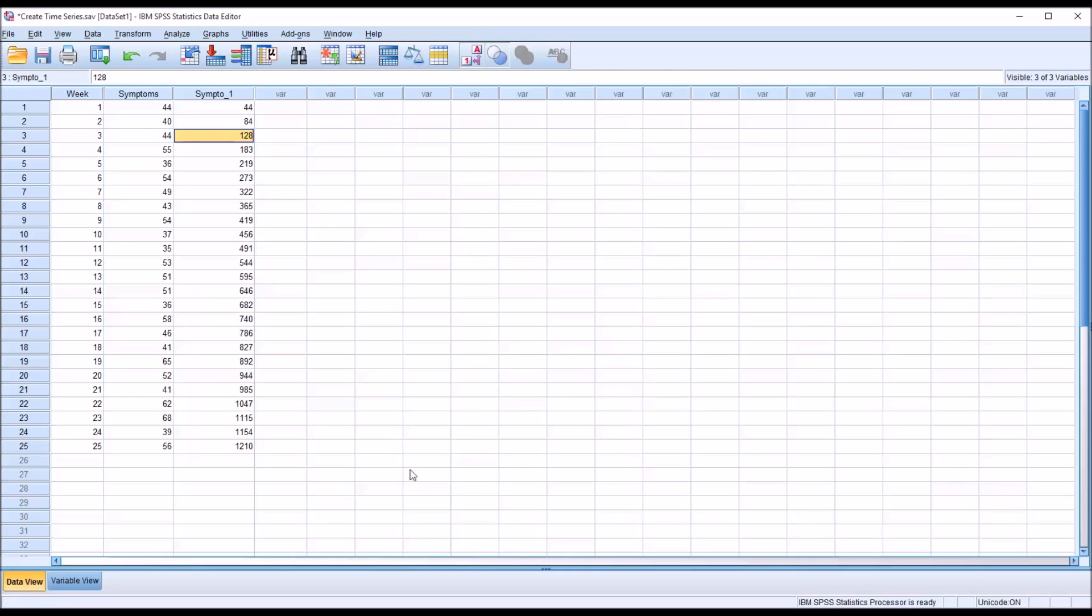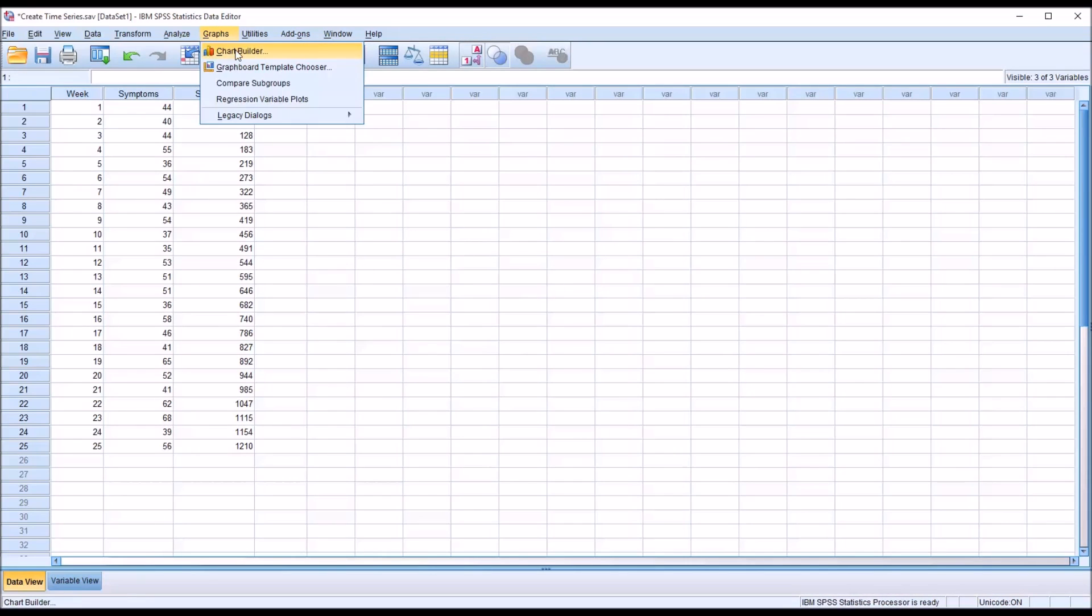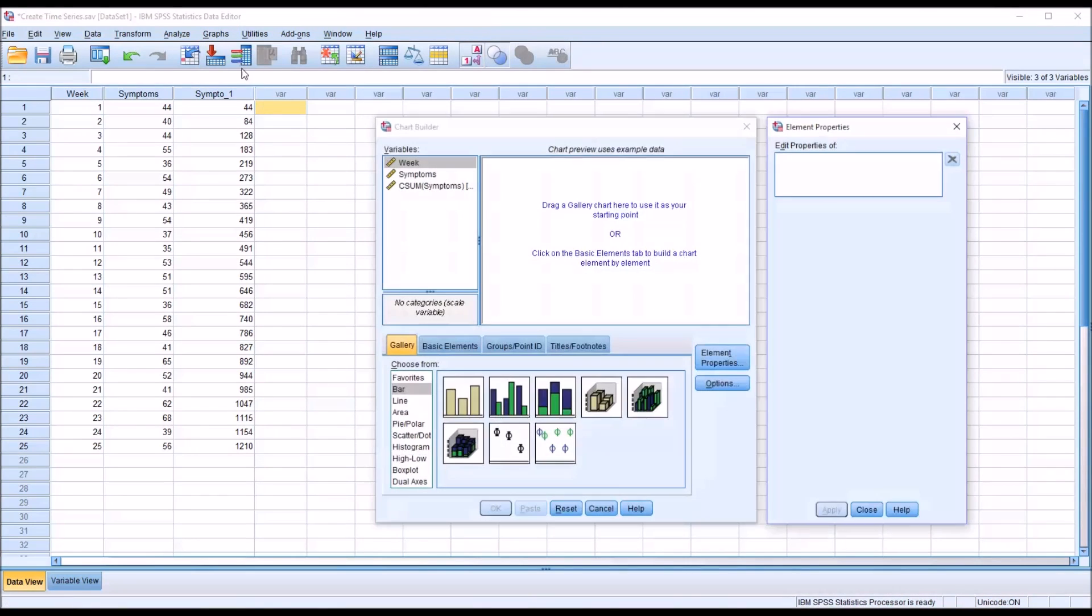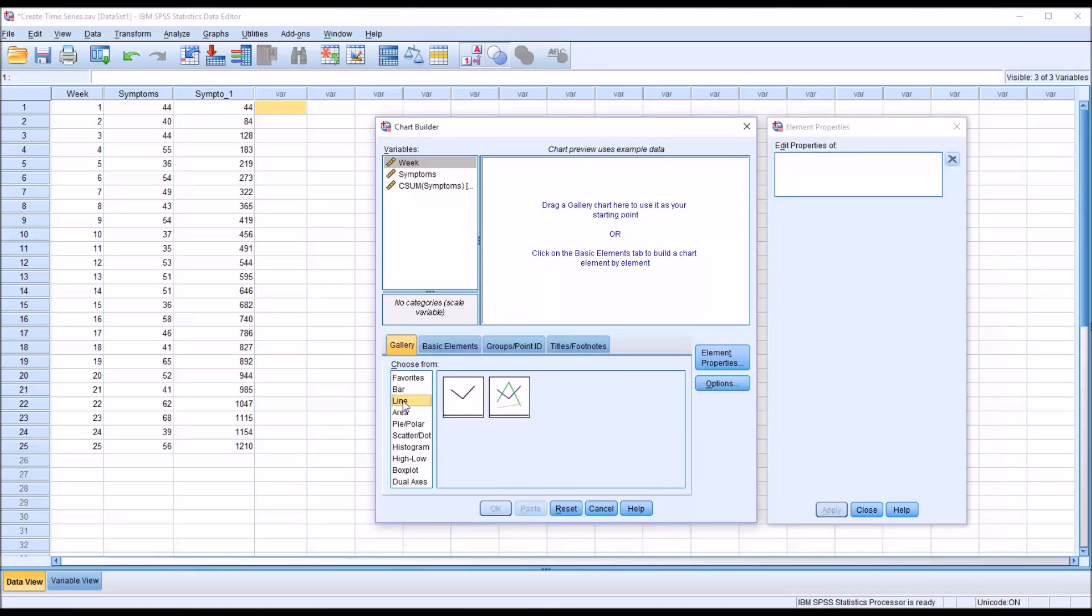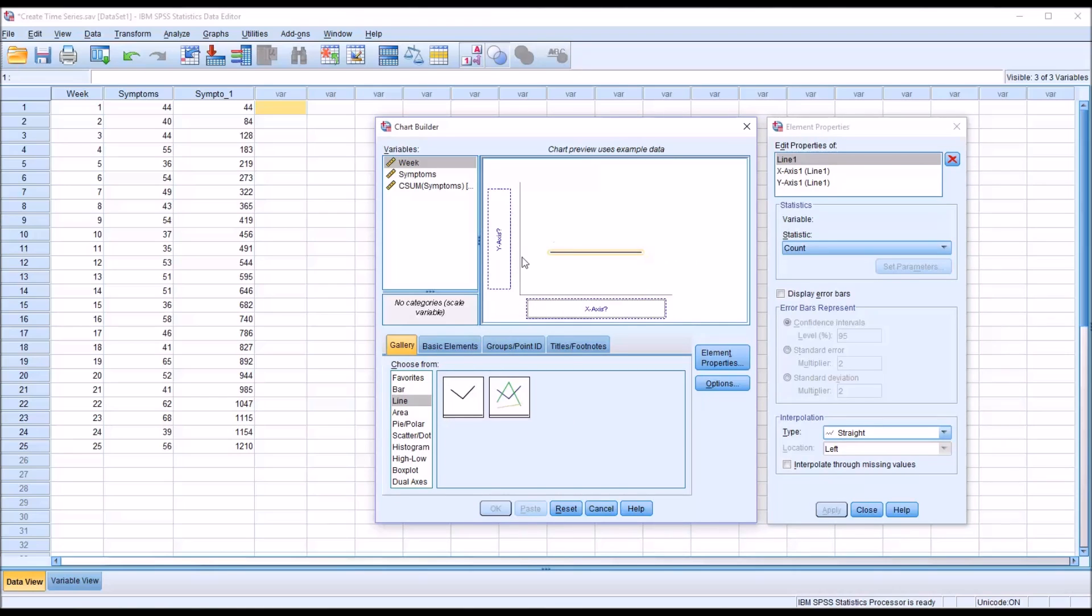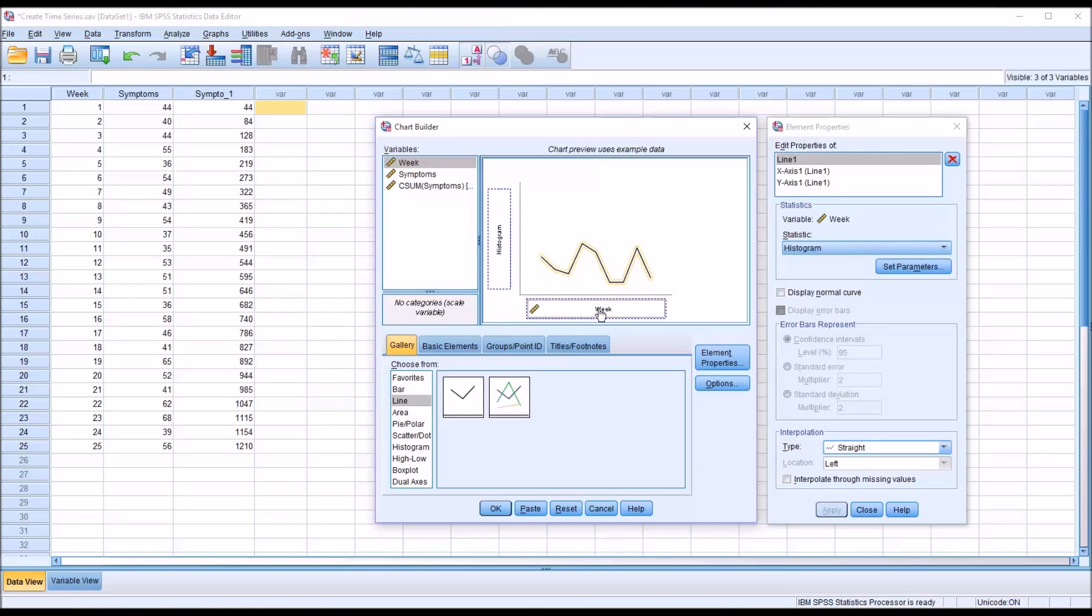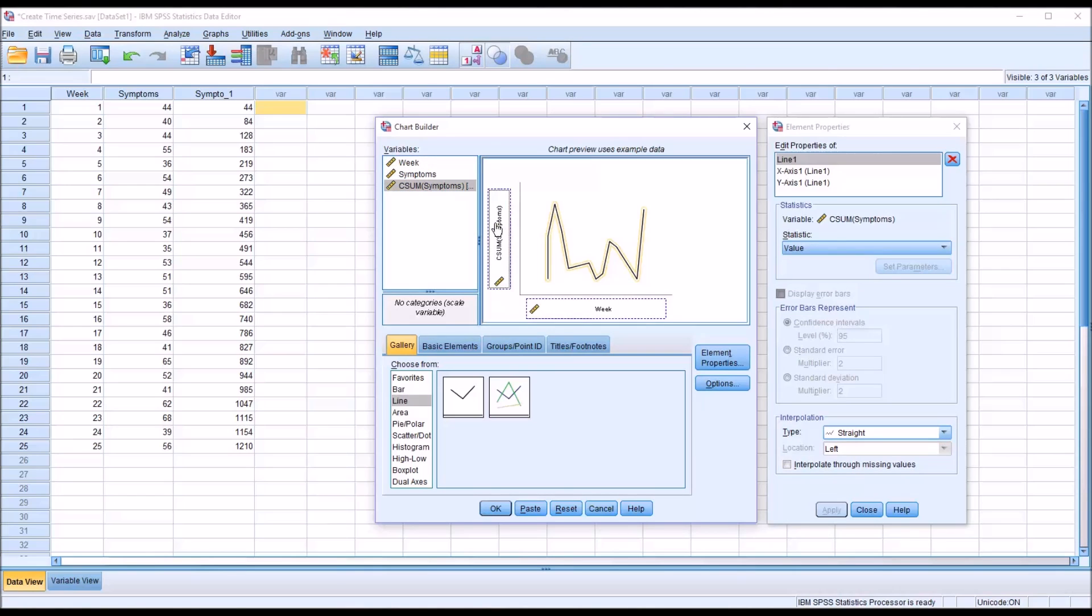Using the cumulative sum variable like this would be popular if we're trying to create a line chart. So for example, I'm going to graphs, chart builder. I go down to line here and move over the simple line chart. Time would be the x-axis here. So week would go along the x-axis. And then the cumulative sum would go on the y-axis.